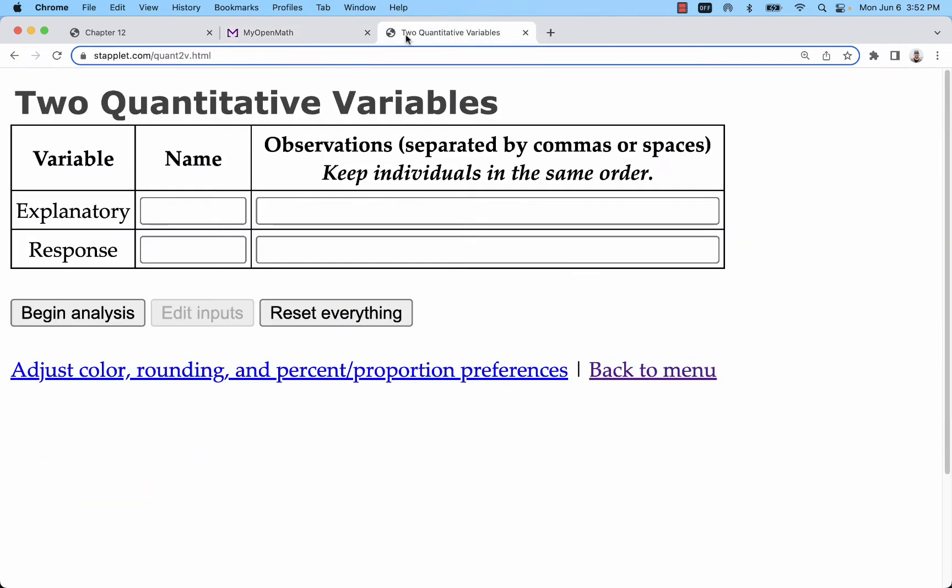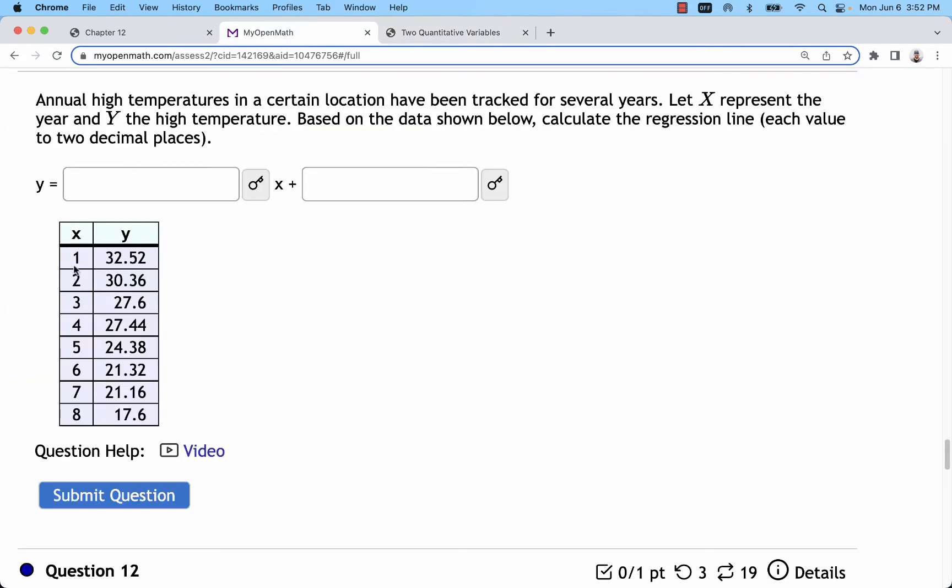What you'll want to do is go to that two quantitative variable staplet and enter your values of the explanatory variable x and the response variable y. Feel free to use more descriptive names if you have them.